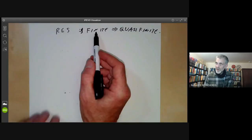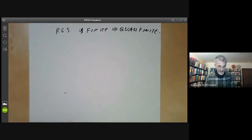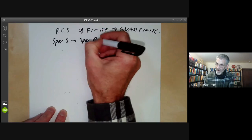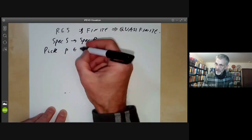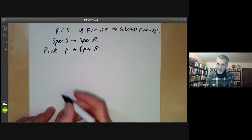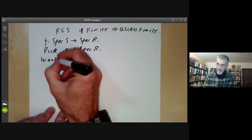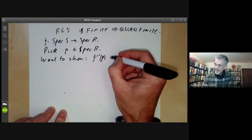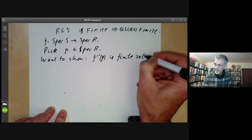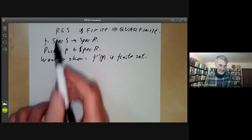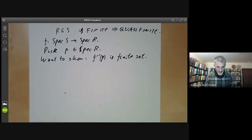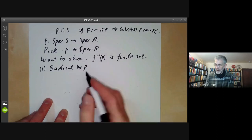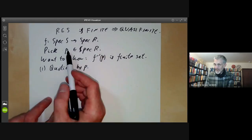What I'm going to do is show that finite implies quasi-finite. We have spectrum of S mapping to spectrum of R, and we pick some prime ideal P in the spectrum of R. We want to show F-inverse of P is a finite set — in other words, there are only finitely many primes of S whose intersection with R is P. We can do this in several steps: first, we can quotient by P, setting everything in P equal to zero, so we can assume P equals zero, and in particular R is an integral domain.